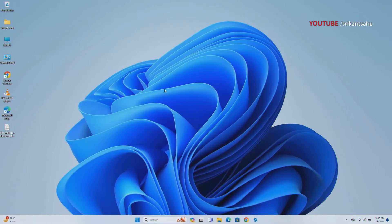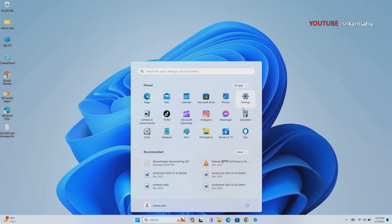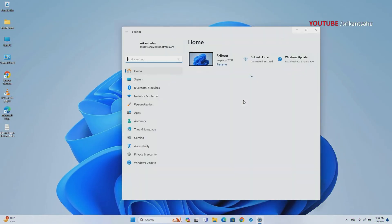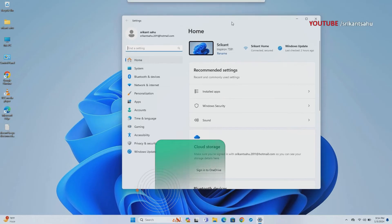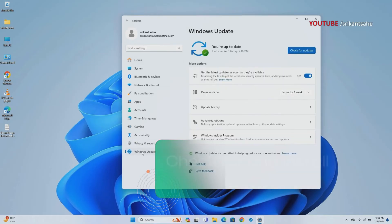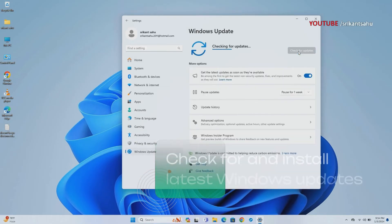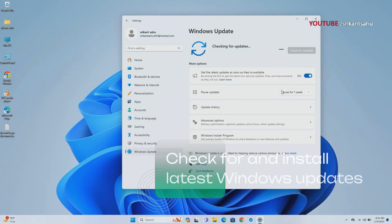Keeping your Windows operating system up to date is crucial for system security and stability. Microsoft regularly releases updates to address known issues and vulnerabilities. Installing the latest Windows updates can help resolve compatibility issues and improve system performance.